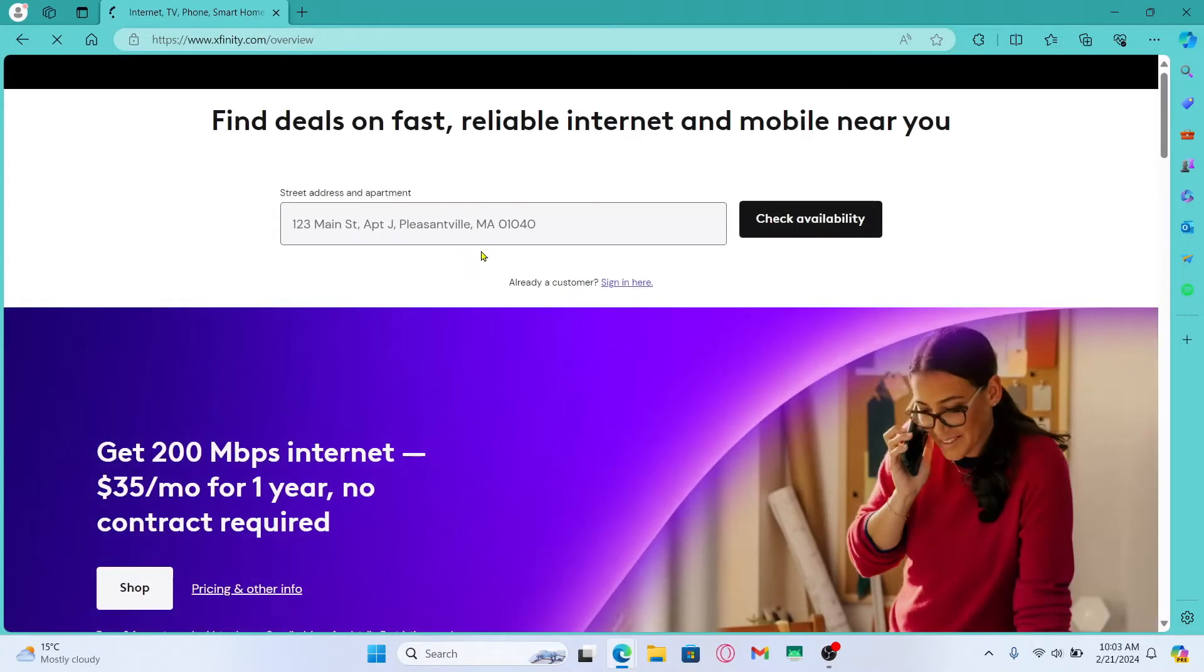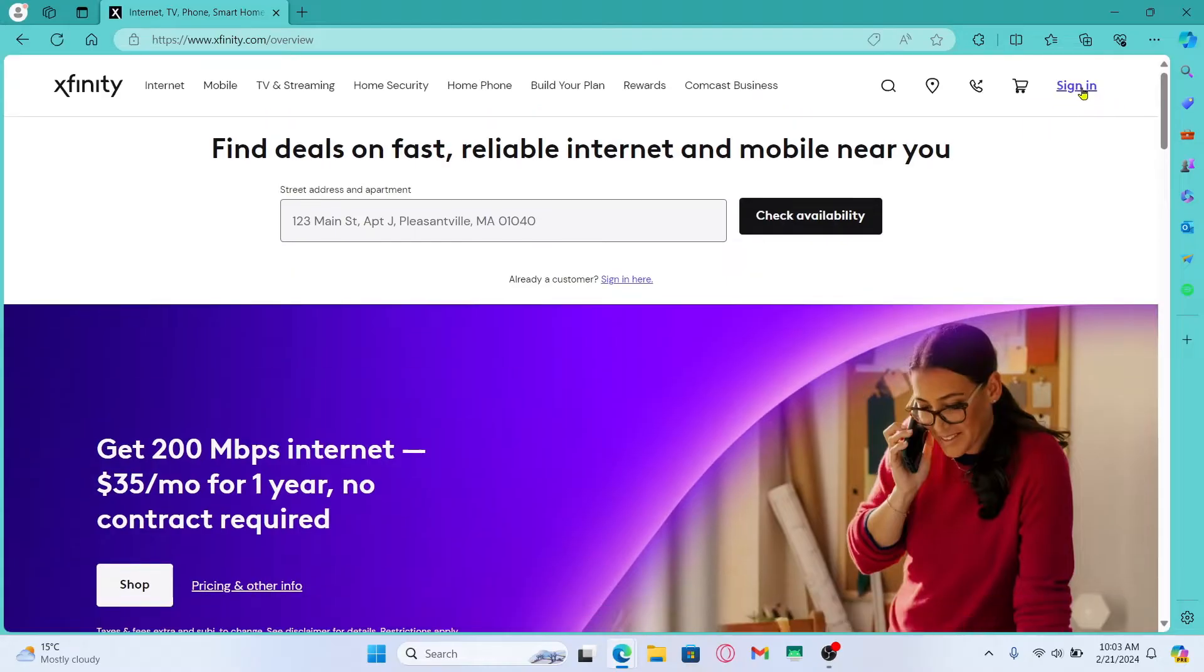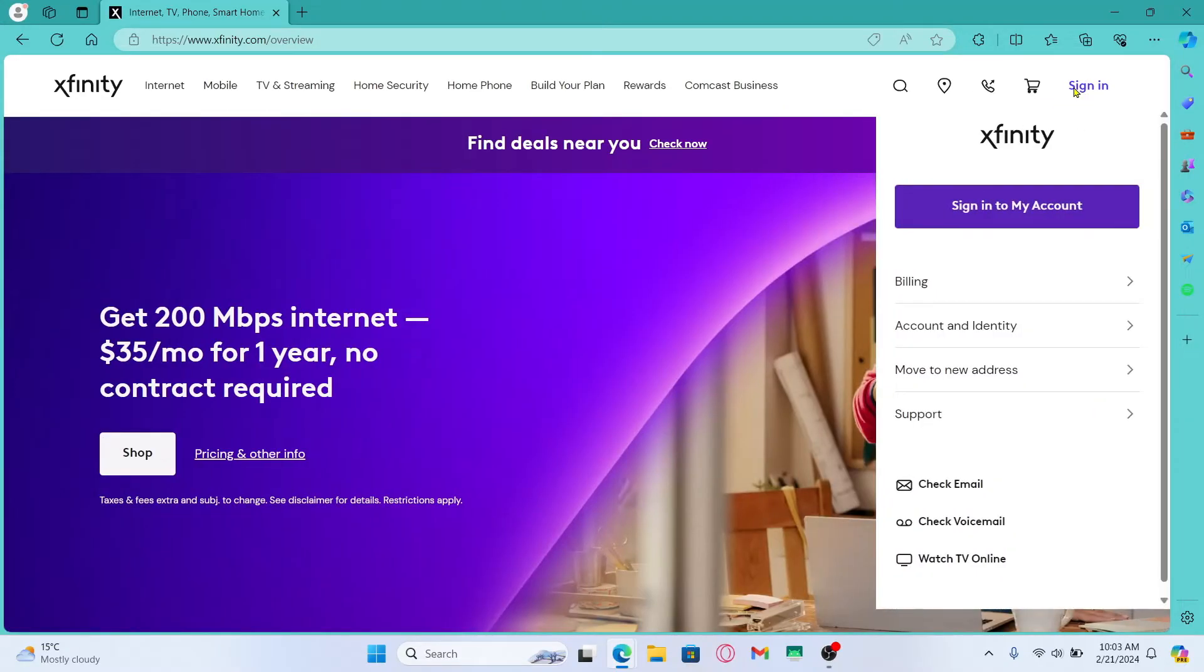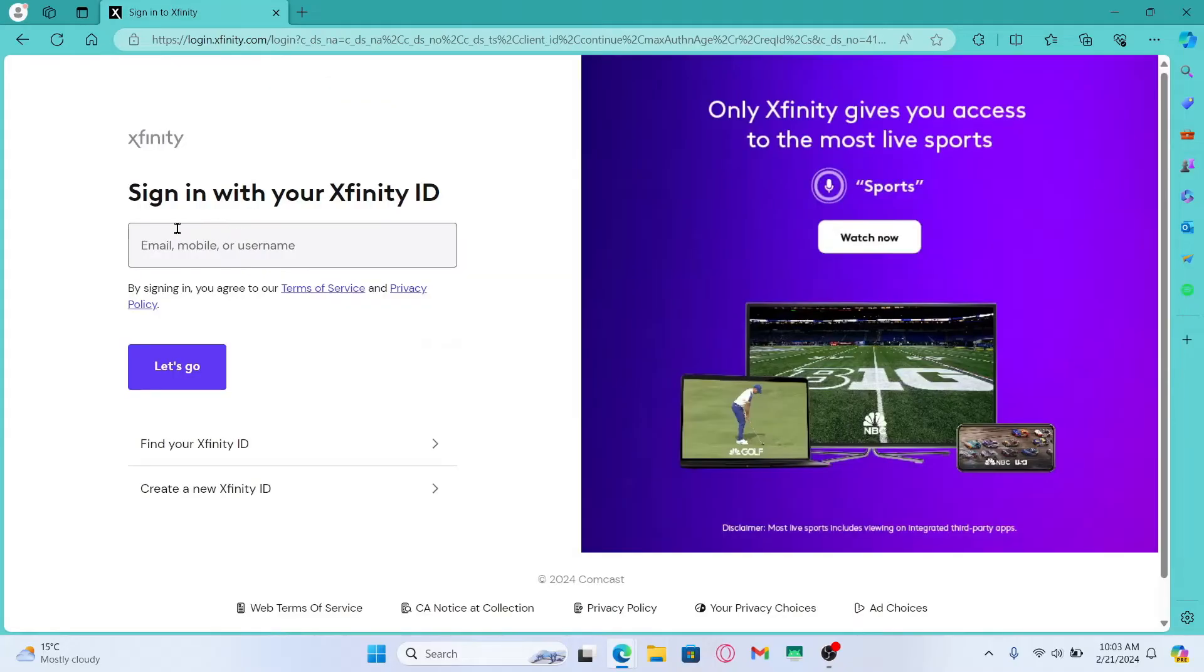Now you will be taken into the Xfinity official website from which you can click on the sign in button at the top right corner. Then click on sign in to my account and now you will be asked to enter your Xfinity ID.